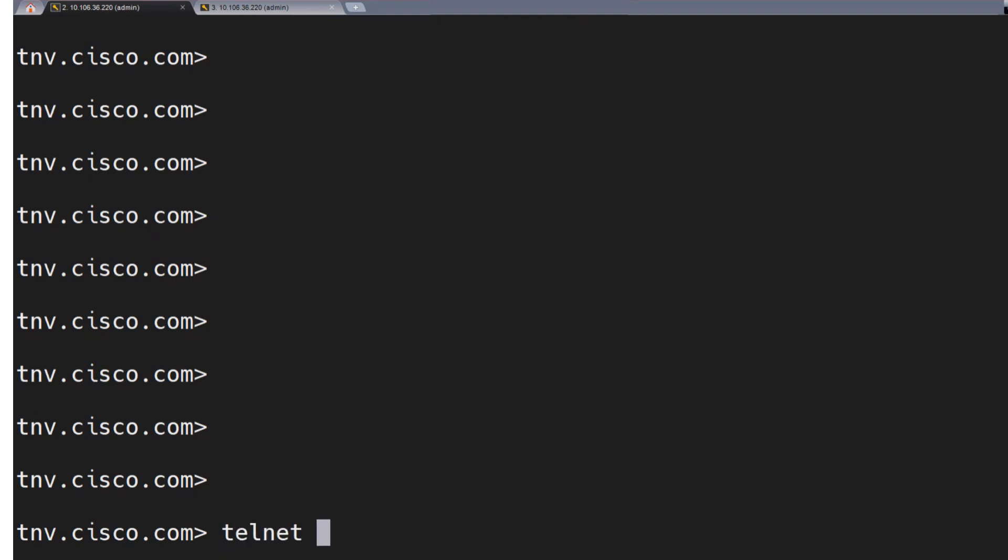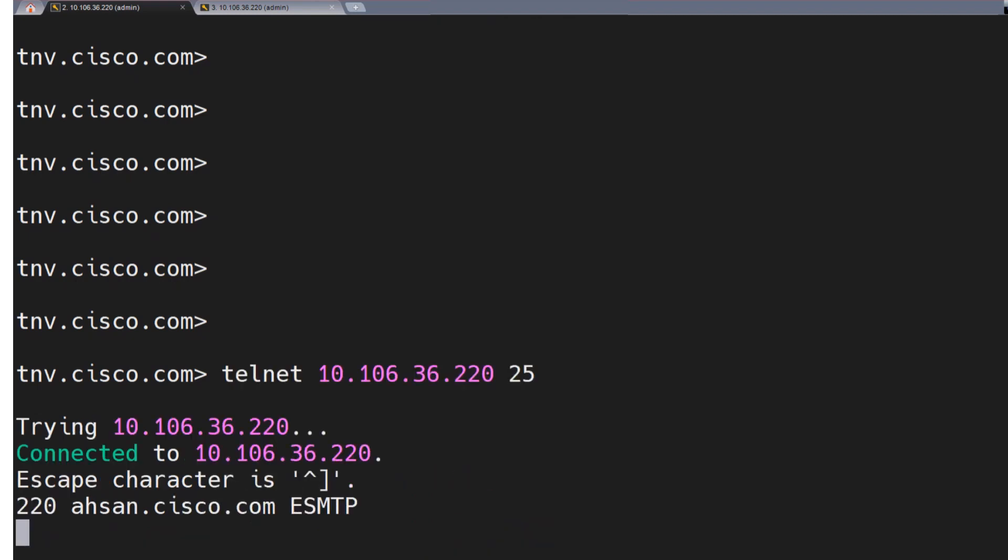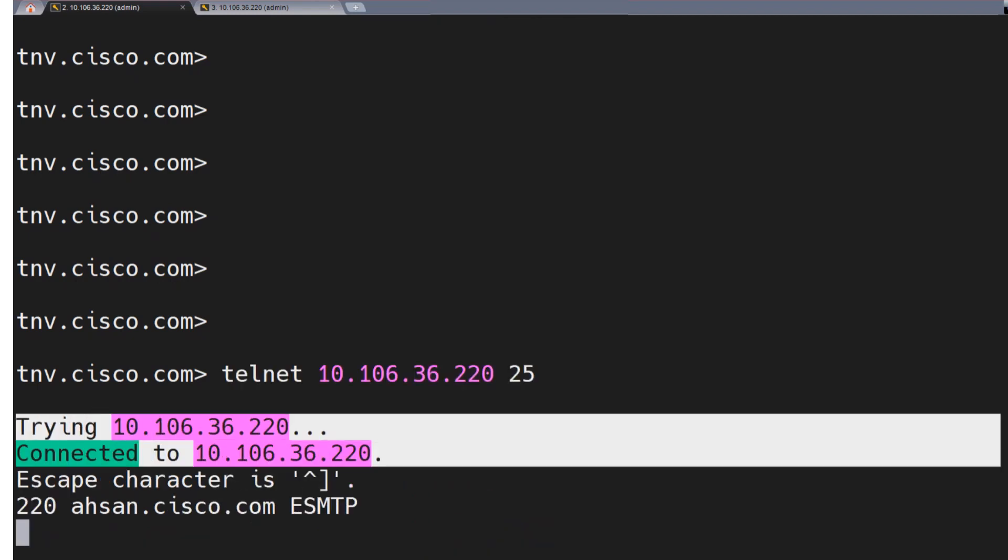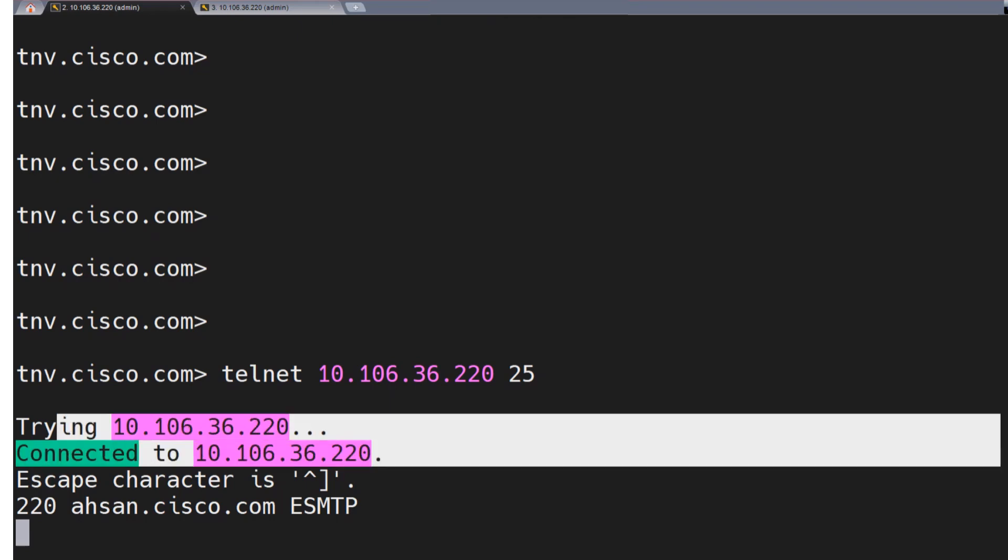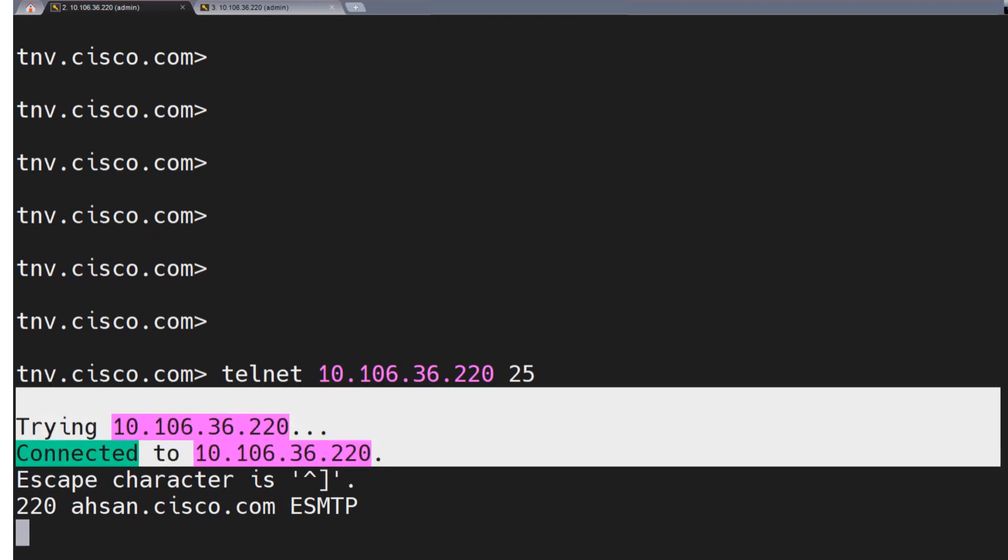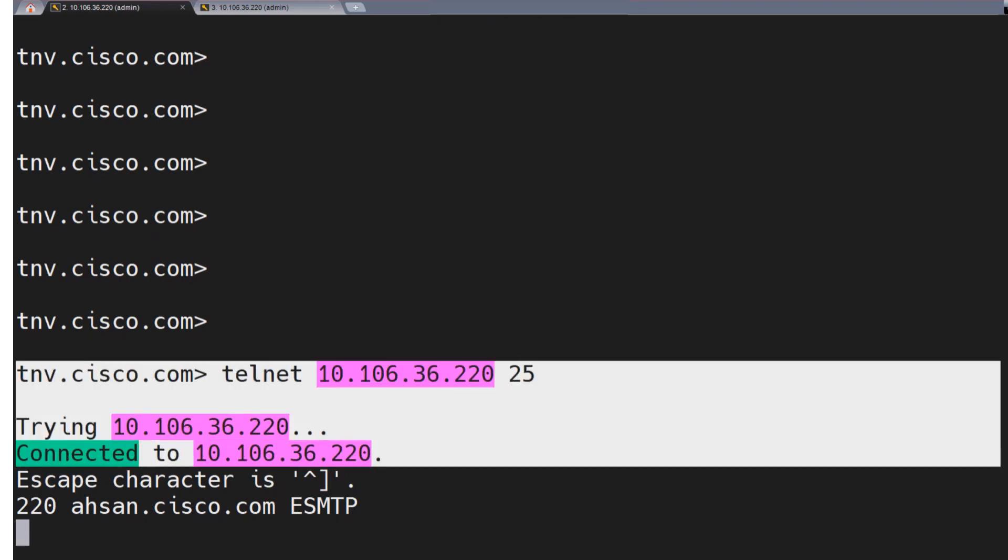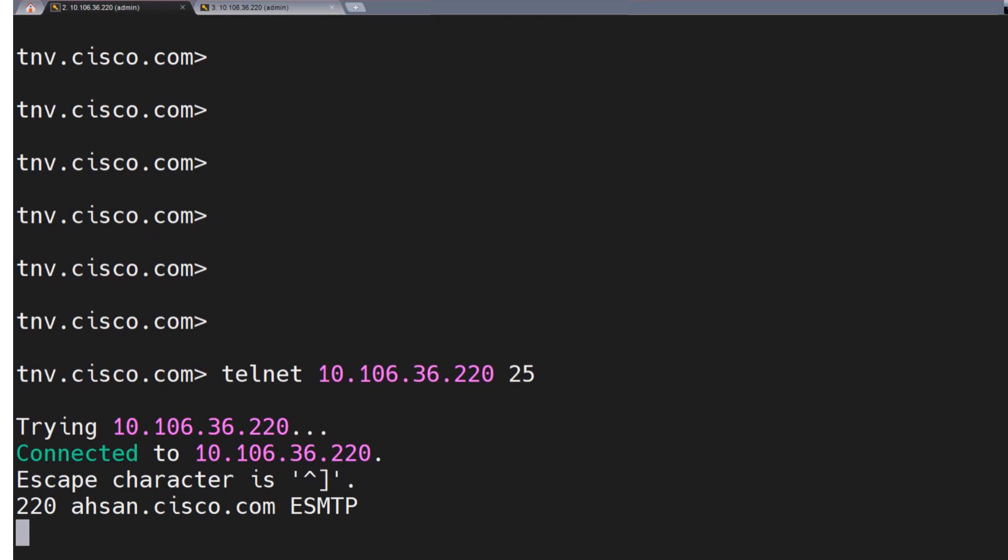In order to test it out, I'm going to telnet to the IP address of my ESA, 10.106.36.220, and connect on port 25. I see connected, we're good, no problems. If you see any problems here, then you need to troubleshoot that further. You can take a PCAP and try to understand why you're seeing problems while trying to connect to that particular email server.